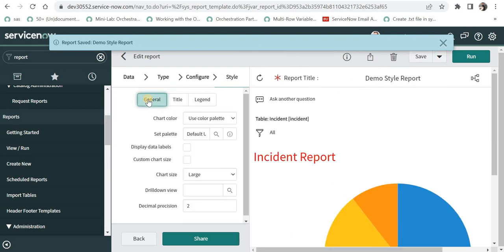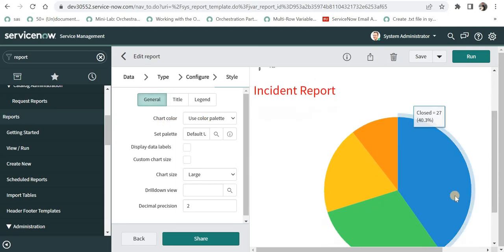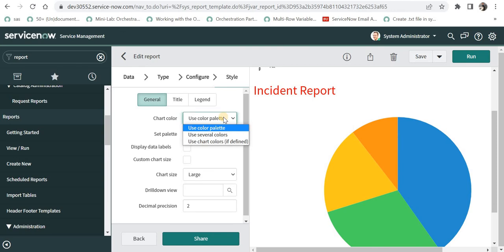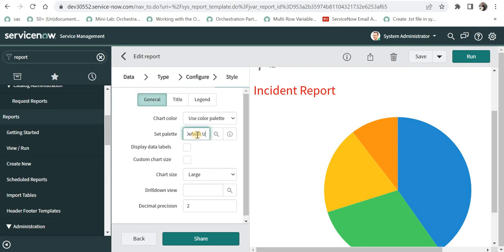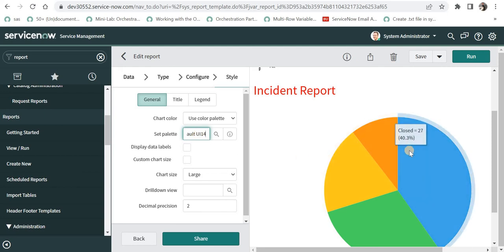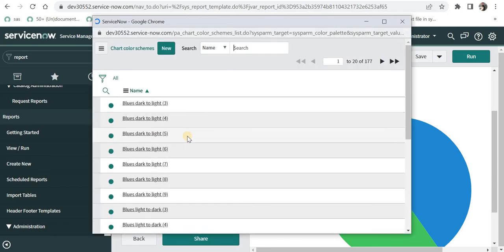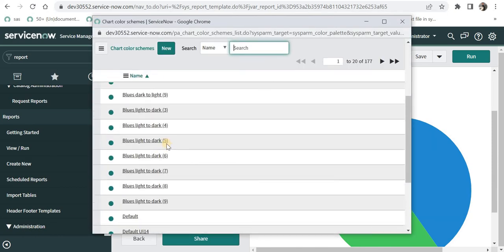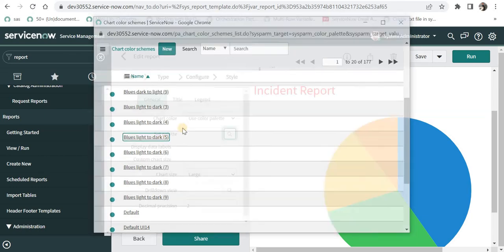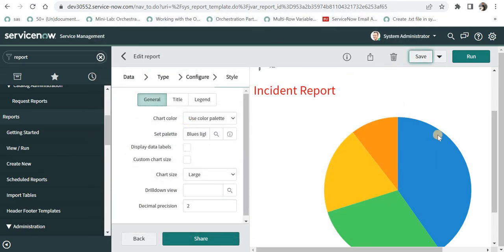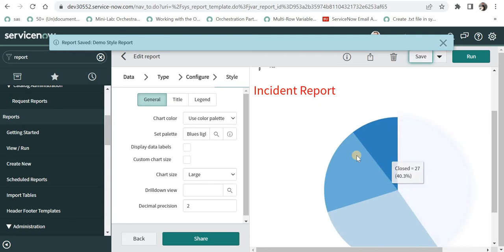And then we will go to general. In general, it says use color palette. So I can go ahead and customize the color of this chart as well. As of now, it is selected as use color palette and the palette is selected as default UI. Now I can go ahead and select some other palette as well, where I can say the color number one is blue, orange and so on. I'll just go ahead and select some other except default UI. For example, if I select blue light to dark, and then I will save this, all those color schemes will be customized.